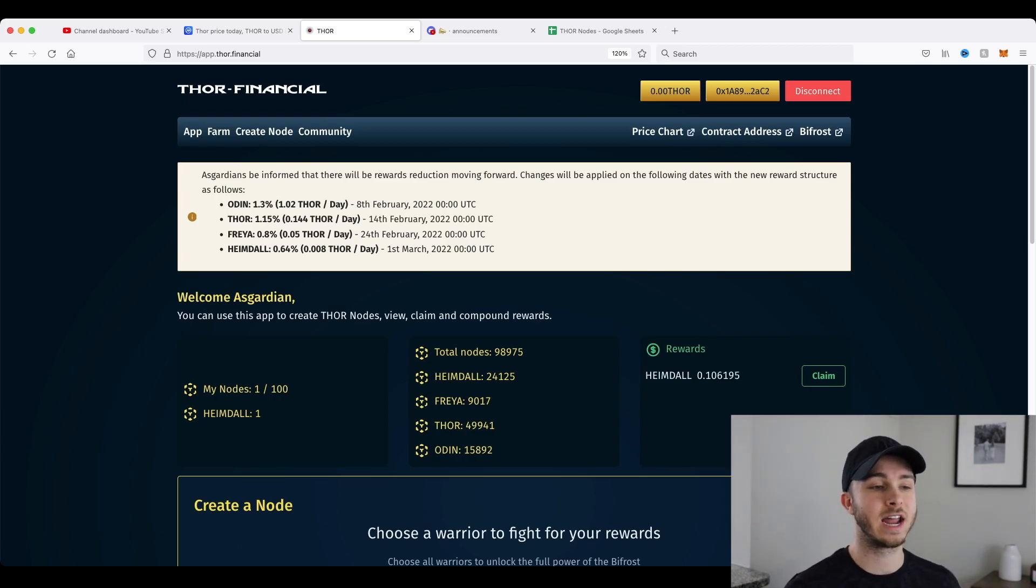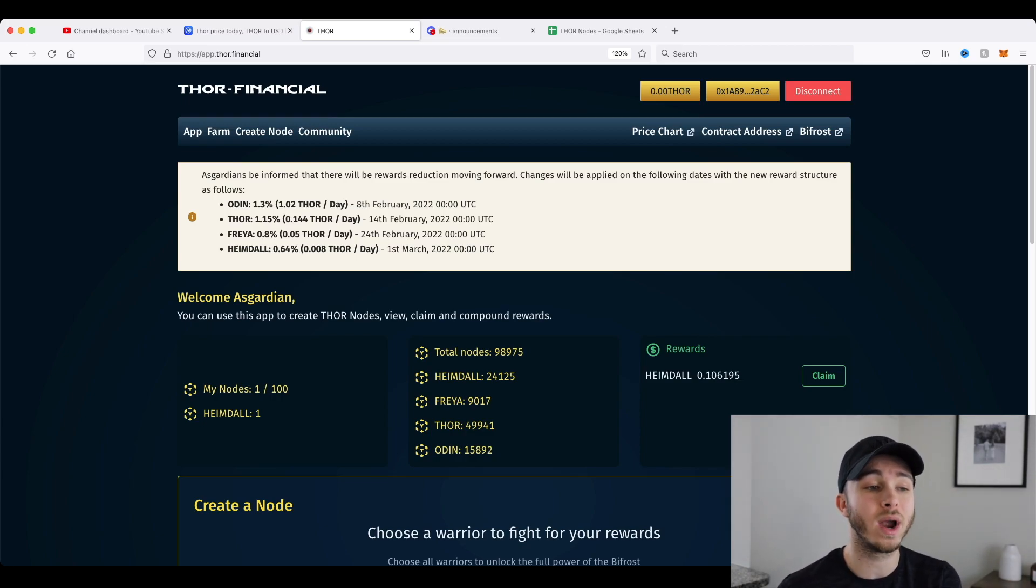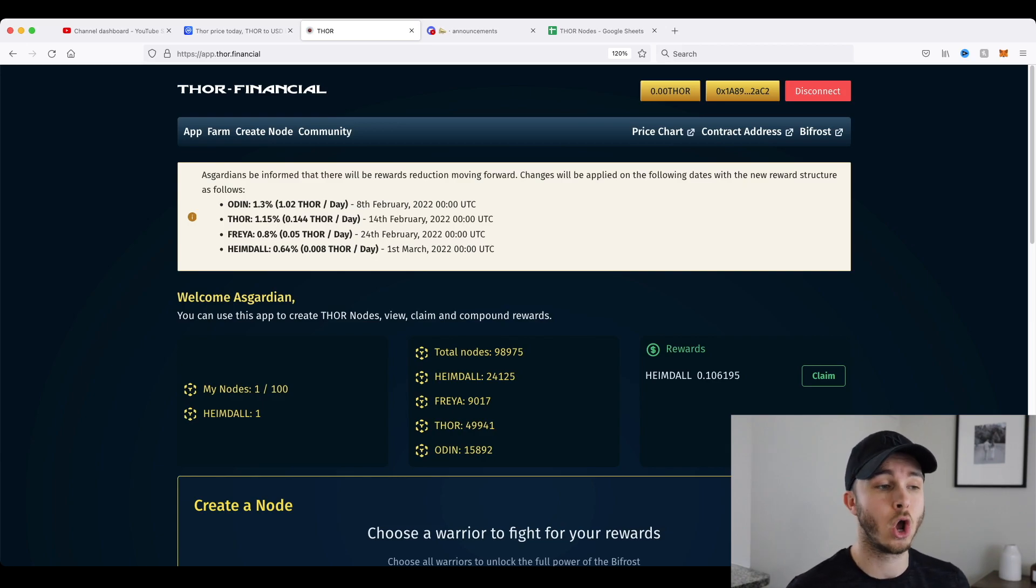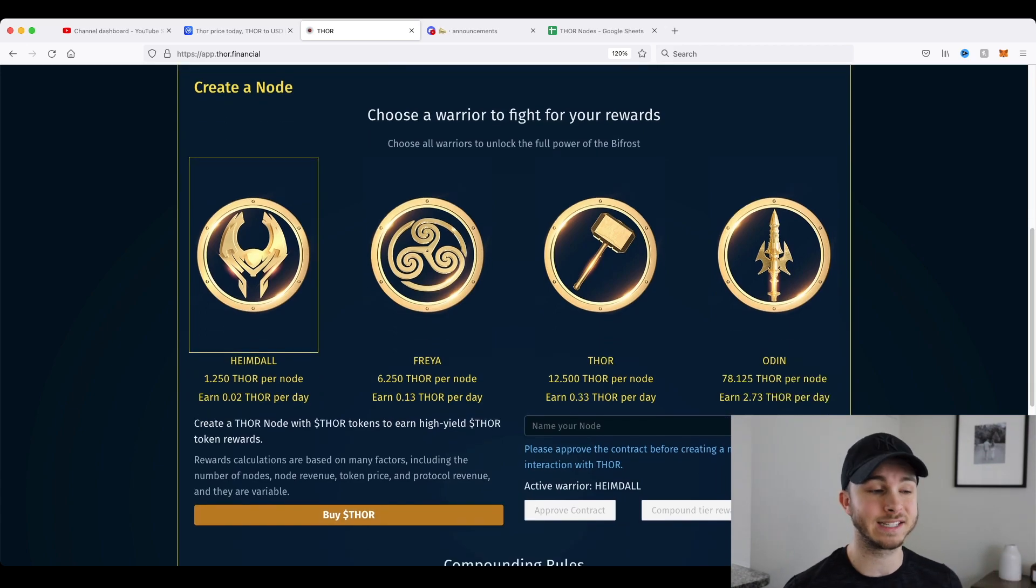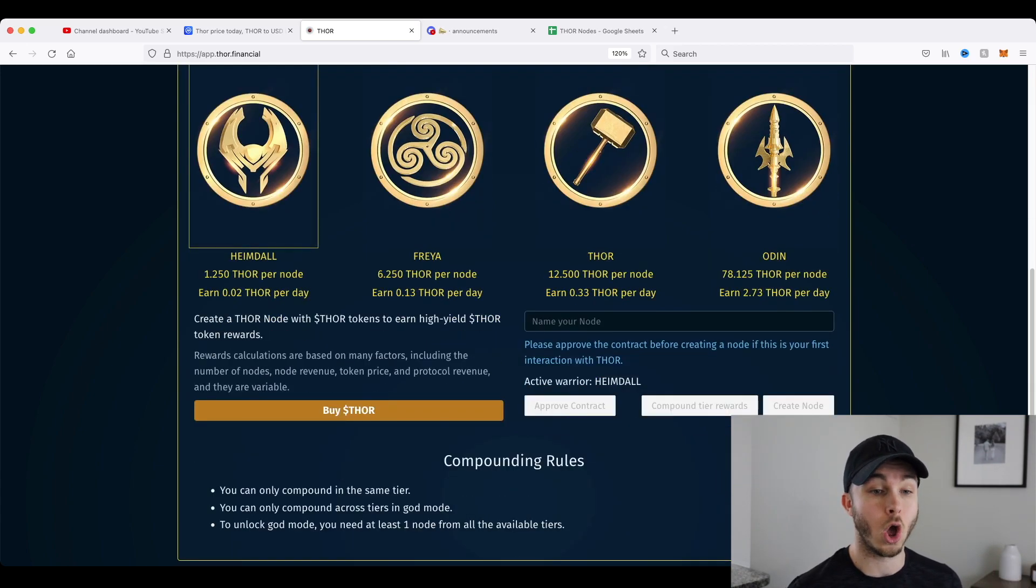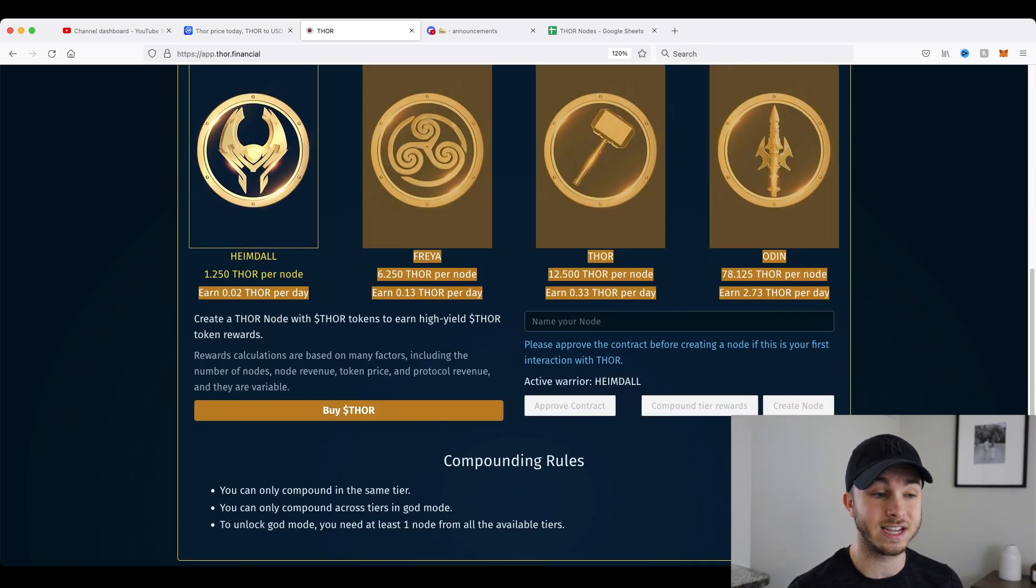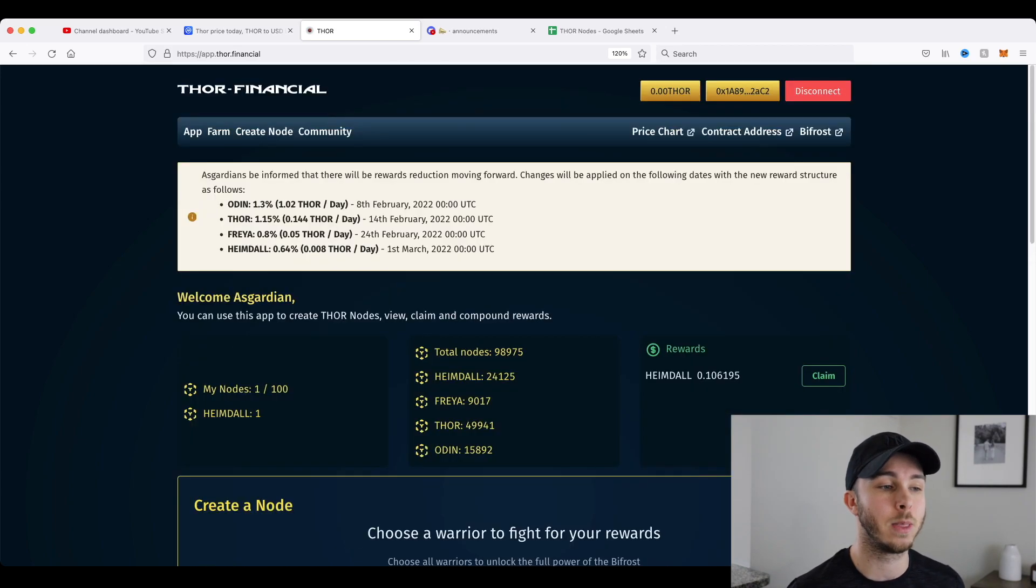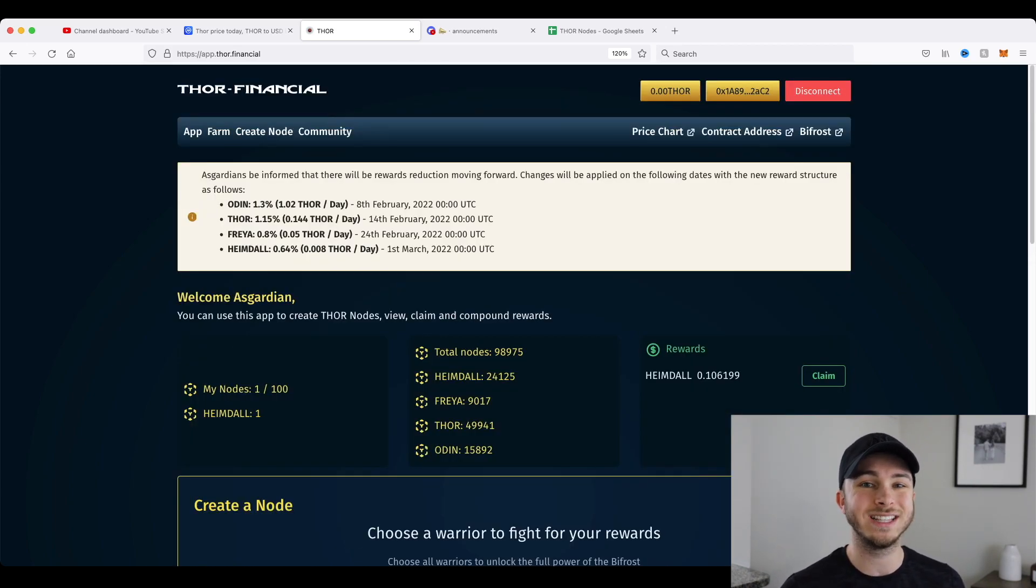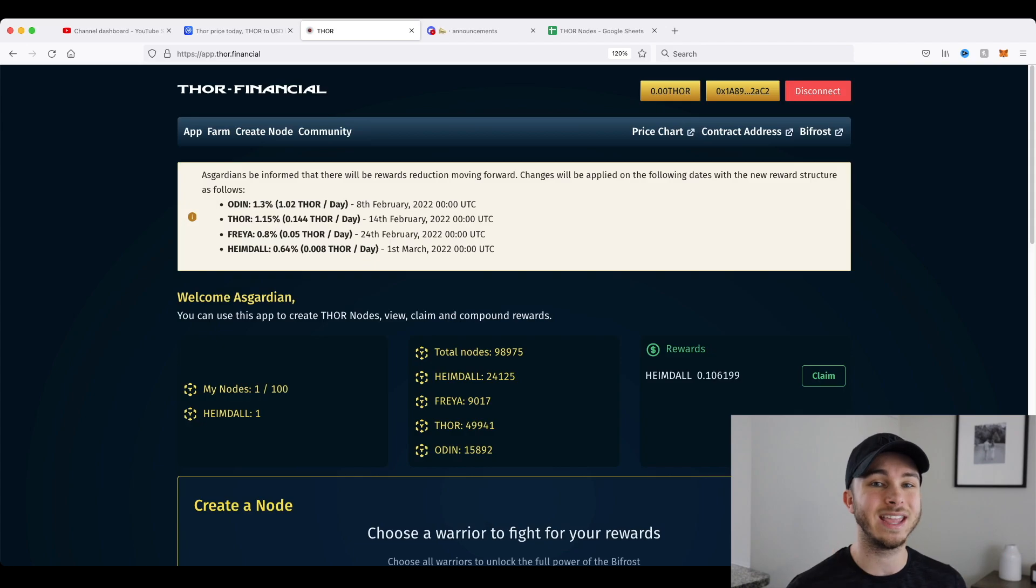And then from there, it's kind of rolling. You can see throughout the month of February through the 1st of March, all of the rewards for each tiered node are going to be less than what they are now. And you can see here all the current tiers and what the rewards are, and then up above how those are changing. And they are going down significantly, but there is a reason for that.